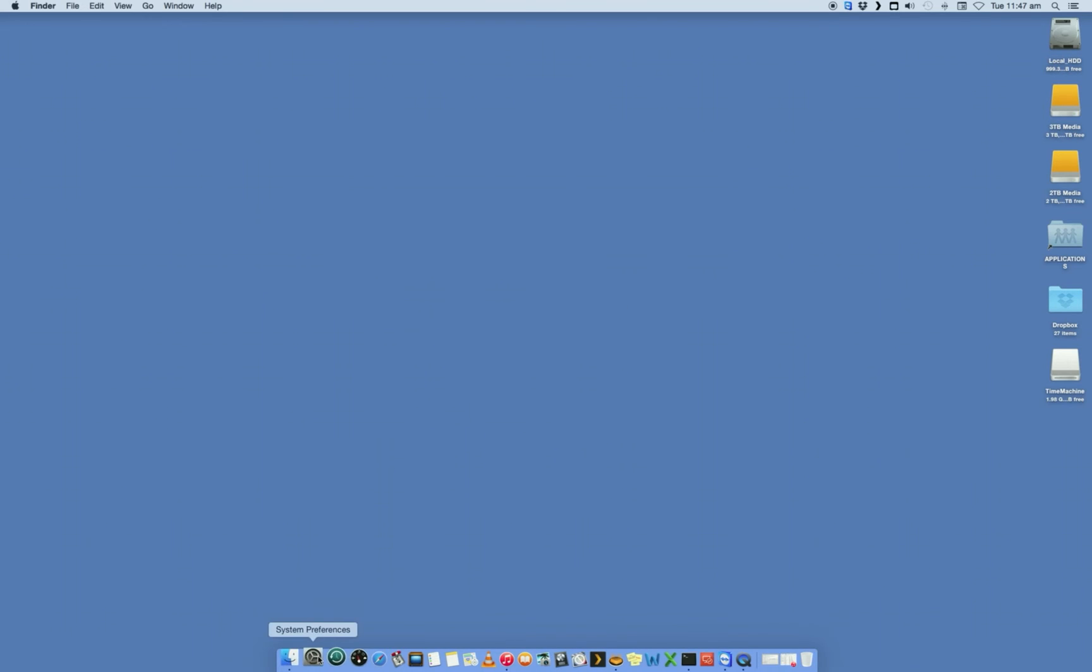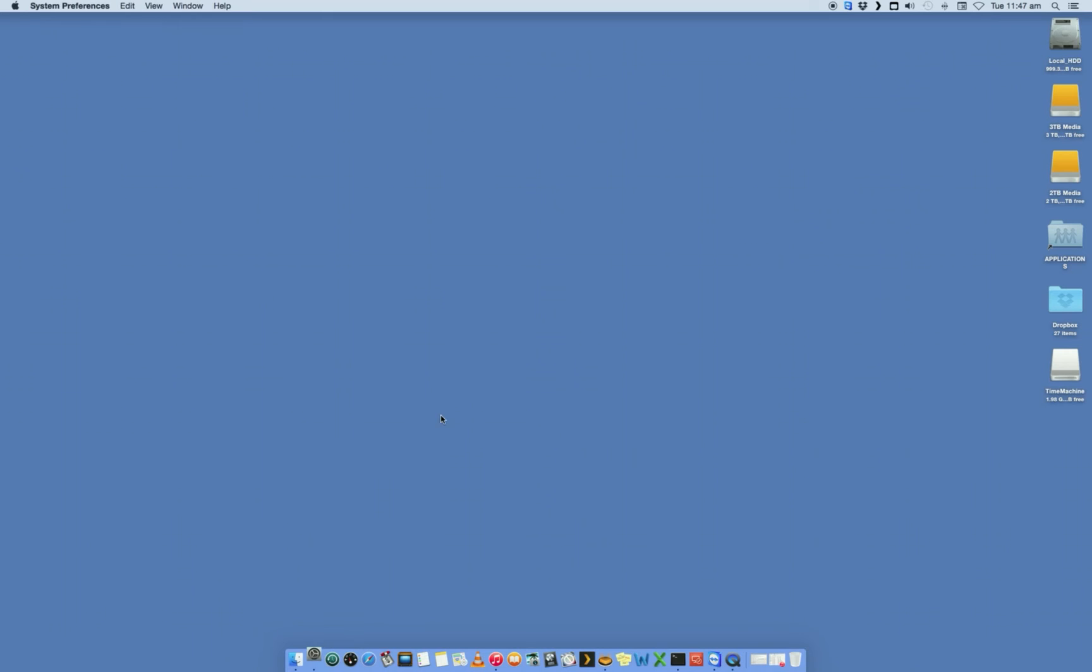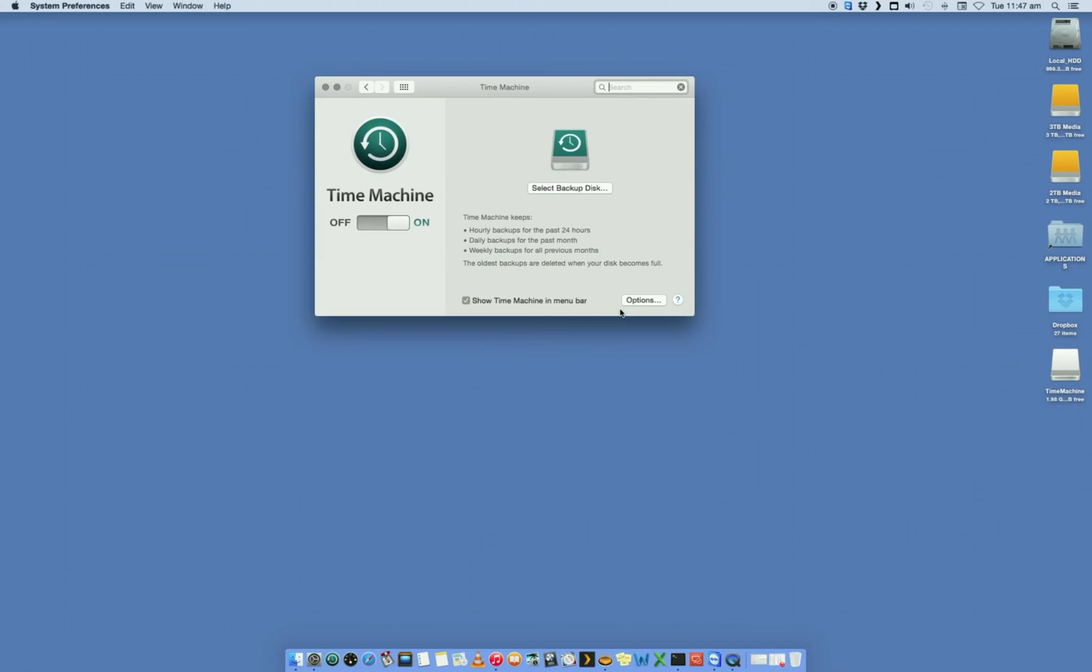We want to open up System Preferences, which is either in your dock or inside your Apple System Preferences menu at the top here. So let's open that up. You'll see Time Machine listed here. We'll select Time Machine.